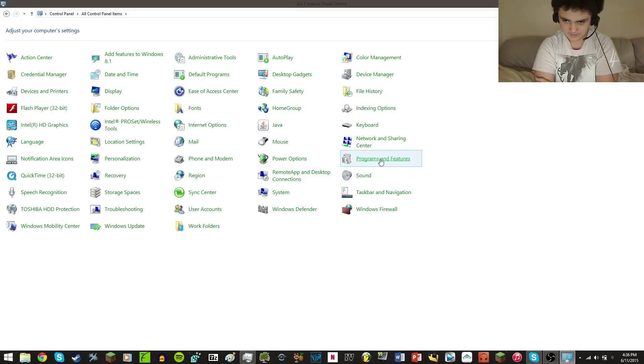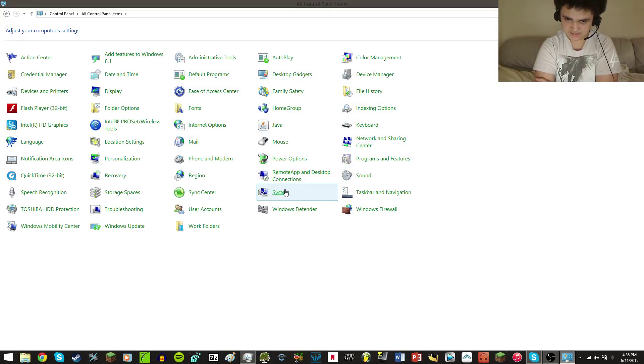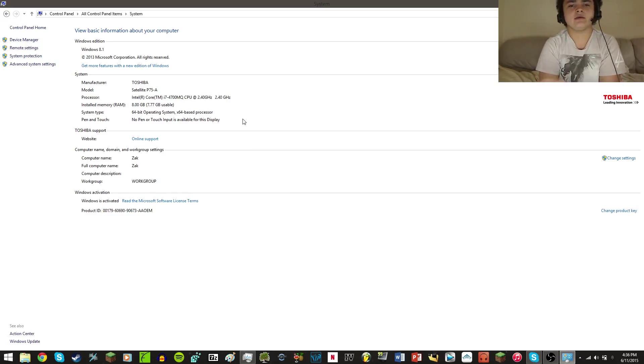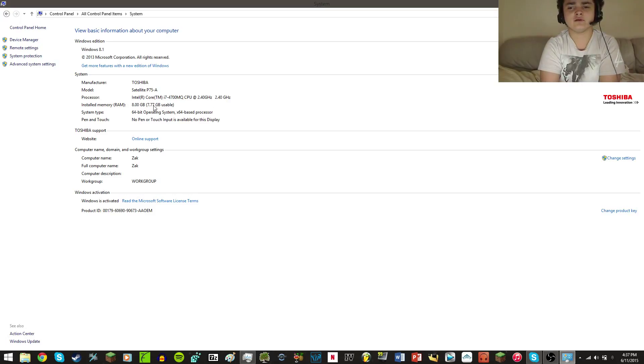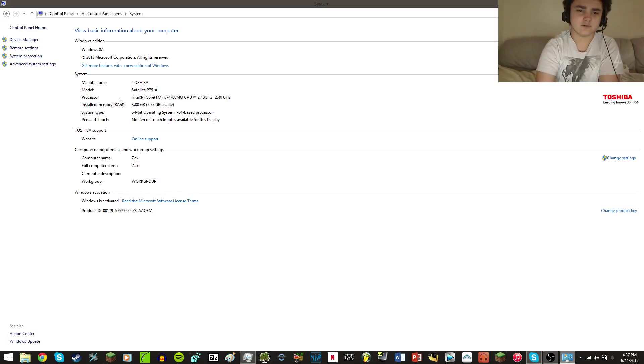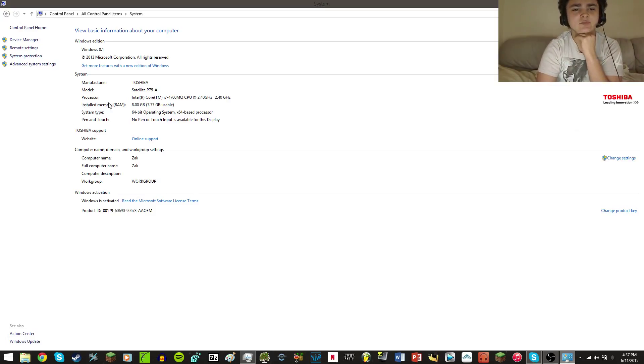Then you're going to want to go to System. Here this will give you a direct idea of what you have under your hood, so to speak. We're going to take a look at the installed memory right here where my mouse is.